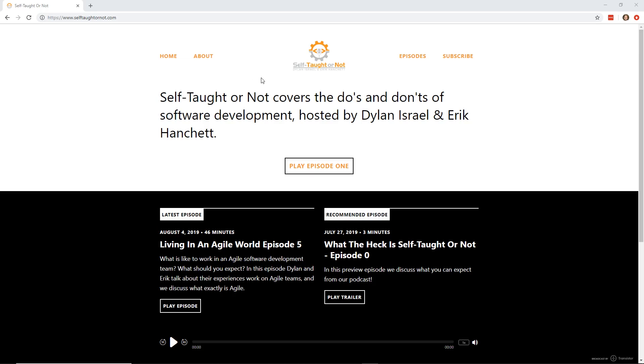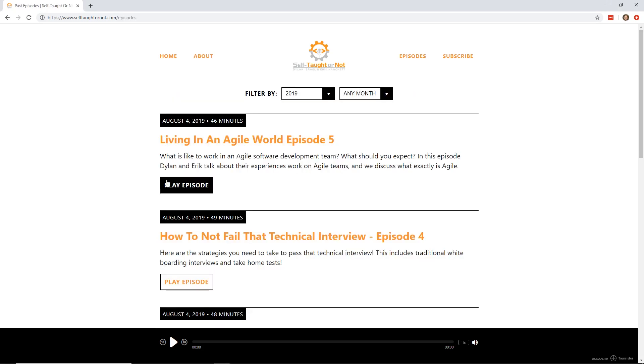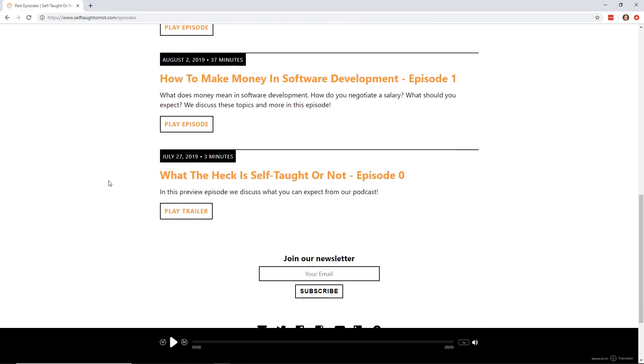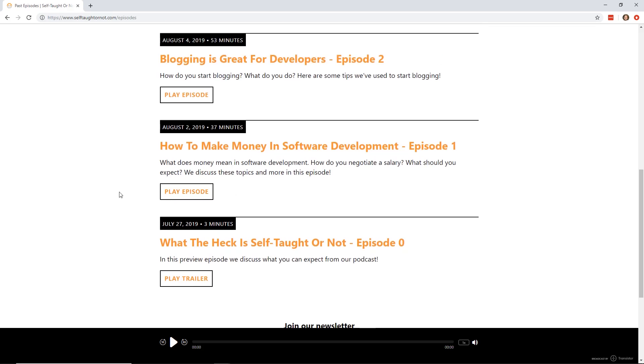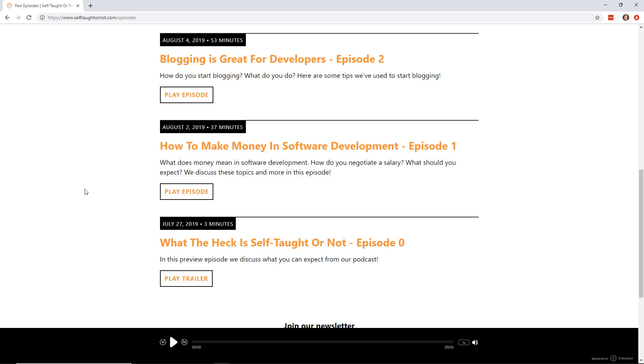So let me show you guys the episodes you can check out if you go and look at this podcast. The first episode is what the heck is self-taught or not? We just give you a little explanation of what self-taught or not is about. Then we go into how to make money as a software developer. What does it mean? How much money can you make? What should you expect from a medium cost of living area to high cost of living area when you're straight out of school or straight out of a boot camp versus been in the industry for a few years?